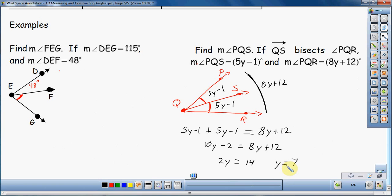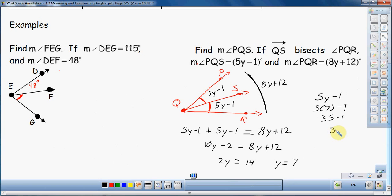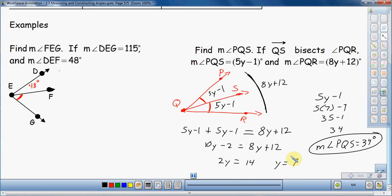I'm going to plug Y equals 7 back into the expression for angle PQS, which is 5Y minus 1. So 5 times 7 is 35, minus 1 is 34. The measure of angle PQS is equal to 34 degrees. Don't forget your degrees symbol. Make sure you actually answer the question — don't just give me Y equals 7 or a random number. Those are two examples using the angle addition postulate. Hopefully that gives you a couple of strategies to solve geometry problems using the angle addition postulate.